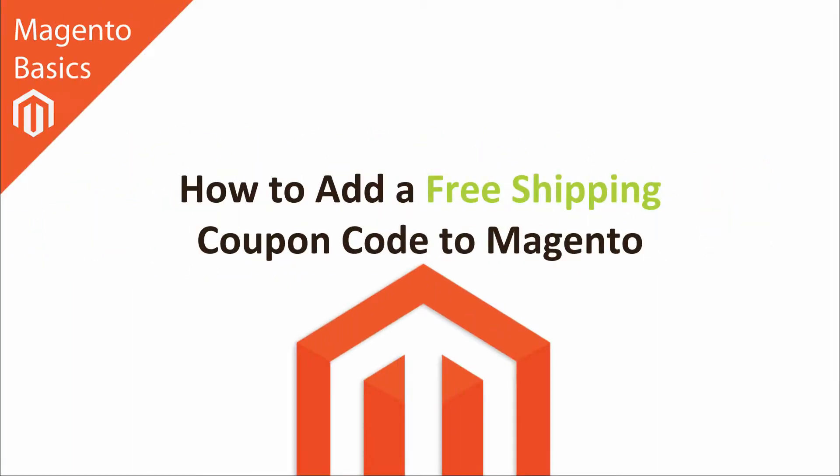Hi I'm Matt and in this Magento basics tutorial I'll be showing you how you can add a free shipping coupon code to Magento.